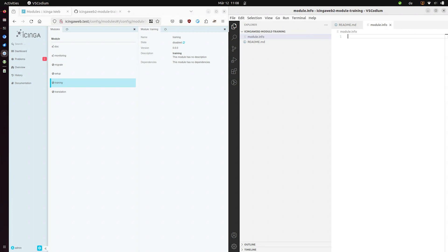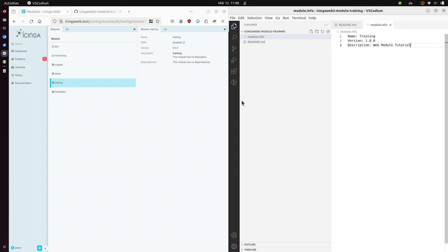And let's paste in some very important details. Save and refresh. And you can see it is now appearing in our web interface.